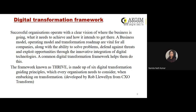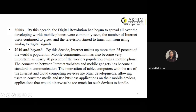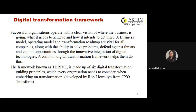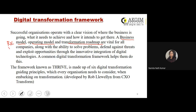So we have a business model, an operating model, and a transformation roadmap. The business model generally relates to the manner in which businesses generate revenues. The operating model is the manner in which the business actually operates.